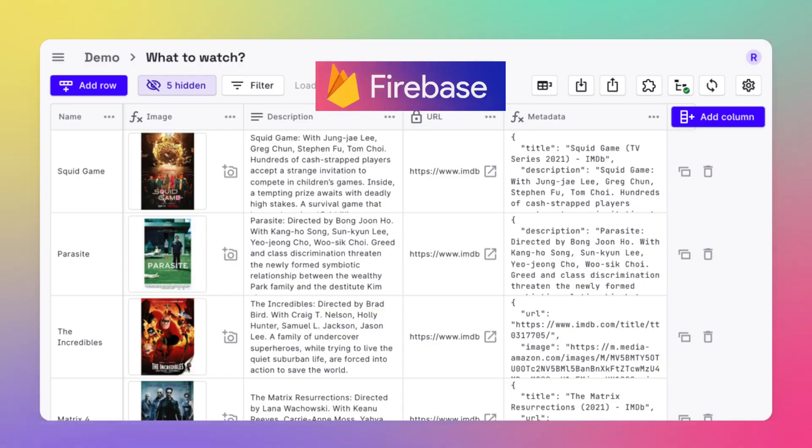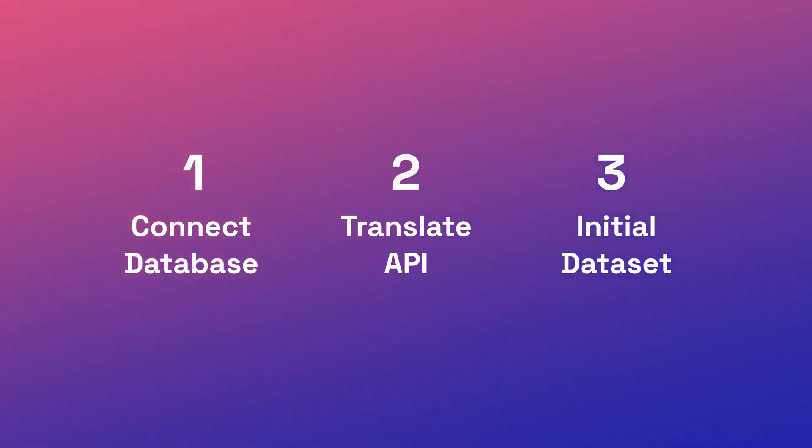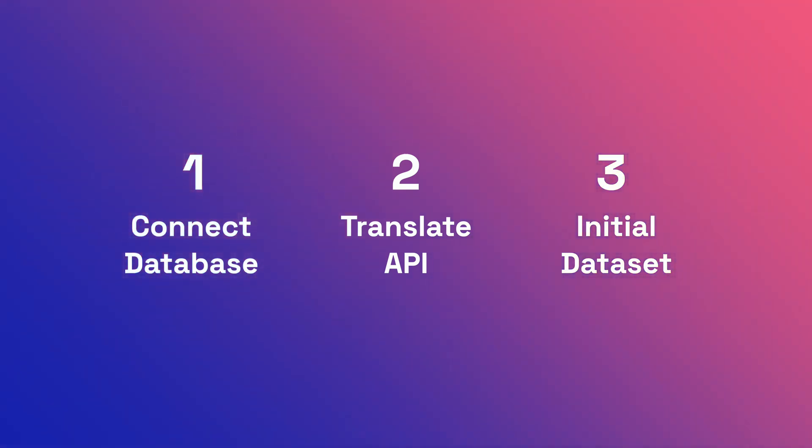View your Firestore data in spreadsheet-like UI and build Cloud Function with a built-in code editor in your browser. For the translation app, we are going to build three main backend functionalities with ROWE.